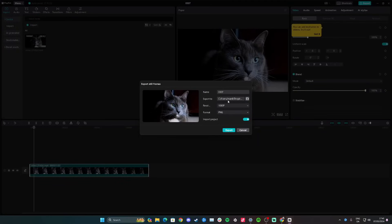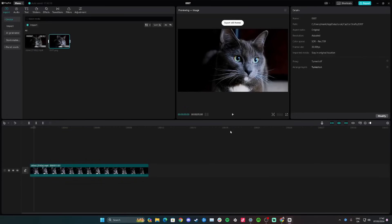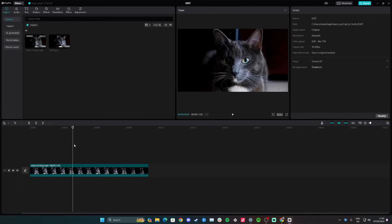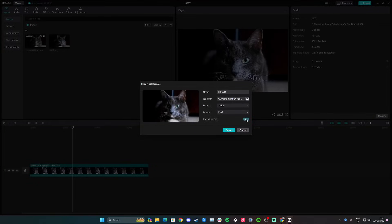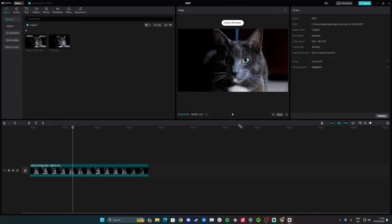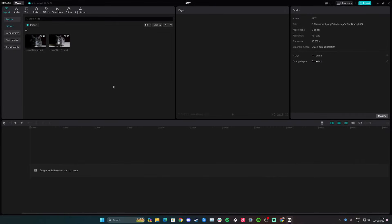You can change the name, the download location, the resolution, and the format. There's also a toggle to add the frame as a separate picture in your project — leave it on if you want that, or turn it off if not. Click export, and that's how you export a frame on CapCut.